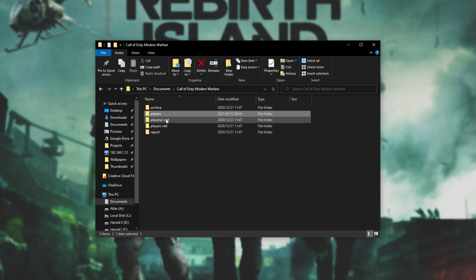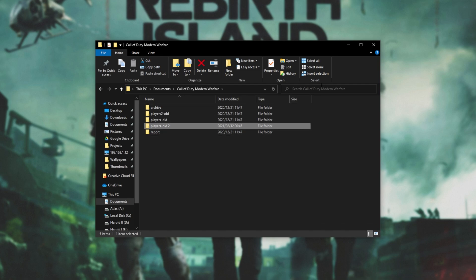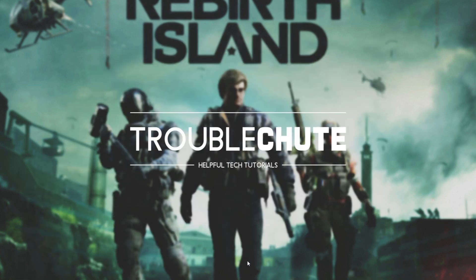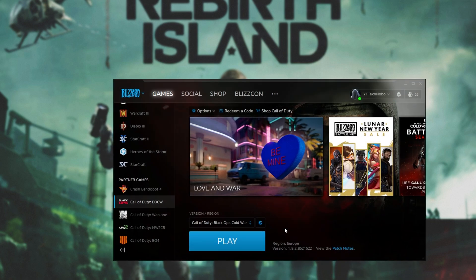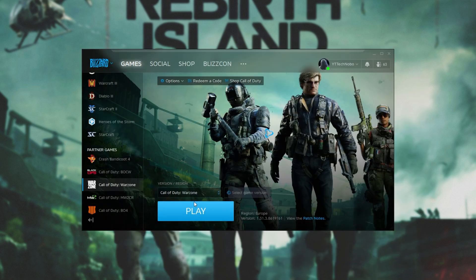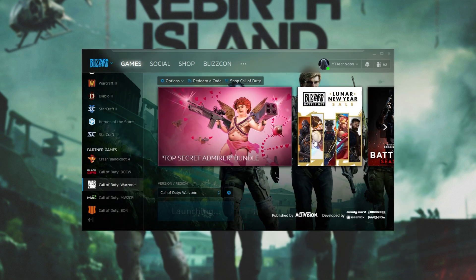All we're going to do instead of deleting this folder is simply rename it by adding a hyphen "old" or something similar to the name. I already have one, so I'll call it "old two." From here, all you have to do is try and fire up Call of Duty Warzone once again, and this time things should work a bit better. If you are struggling to open it, it should just work this time.